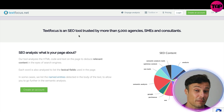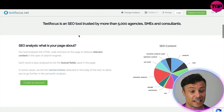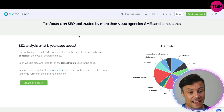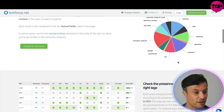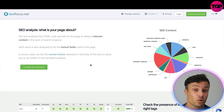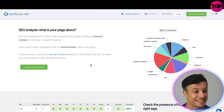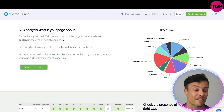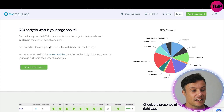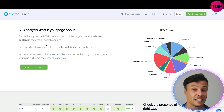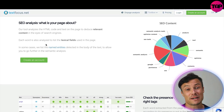TextFocus is an SEO tool trusted by more than 5,000 agencies, SMEs, and consultants. You can see how the breakdown of SEO content works. The tool also analyzes the HTML code — the background information behind a page — and allows you to see the exact content that needs to be there.